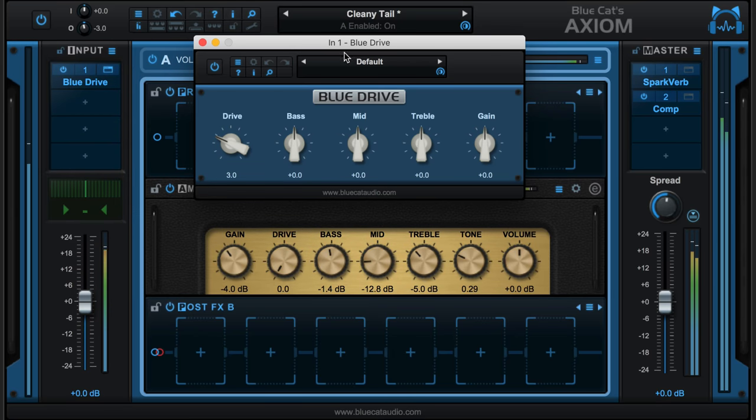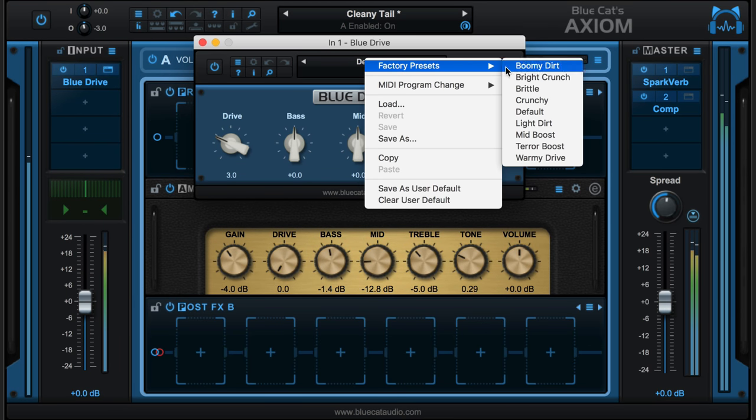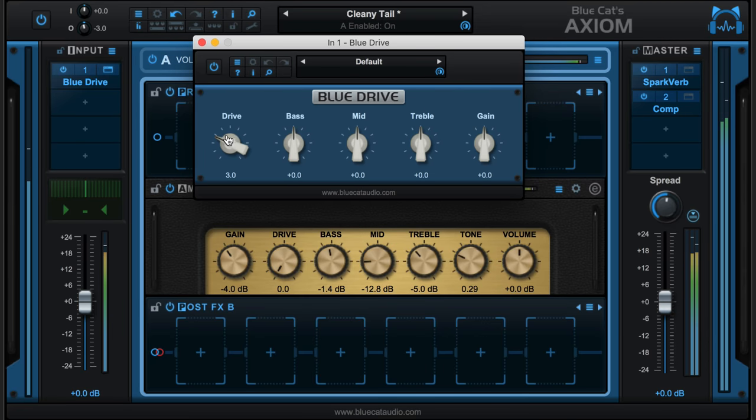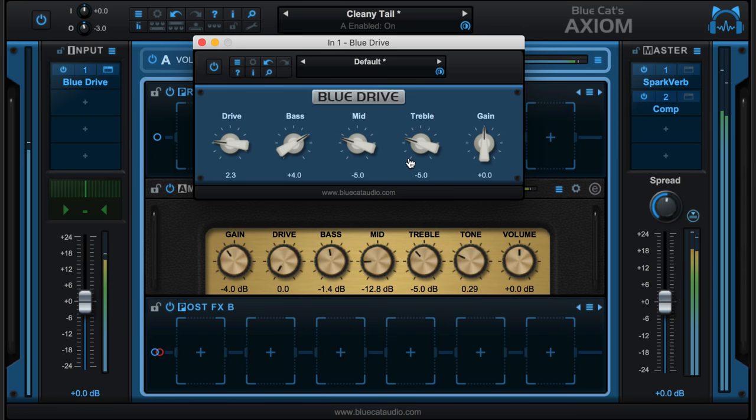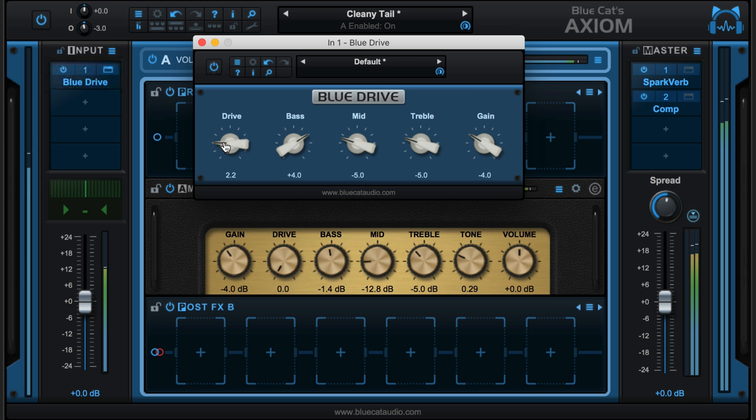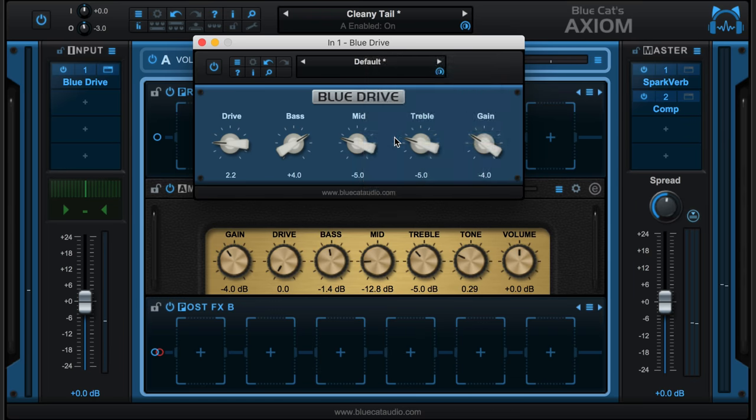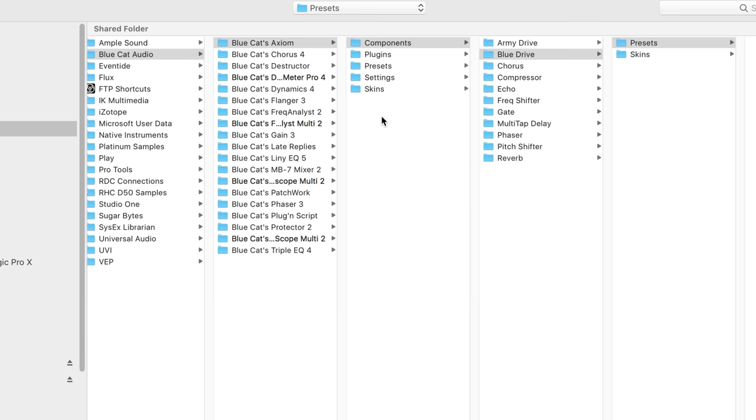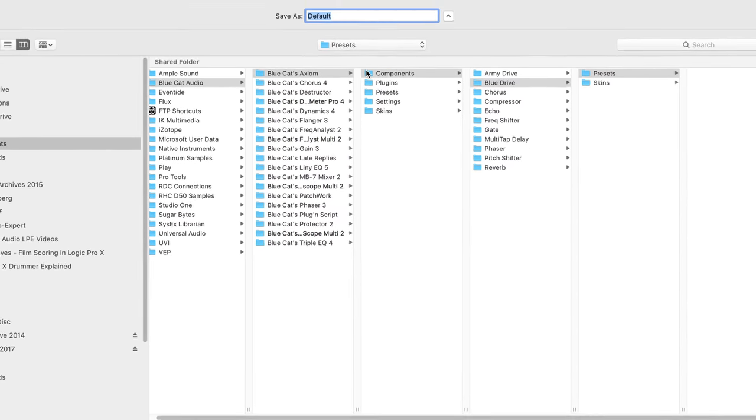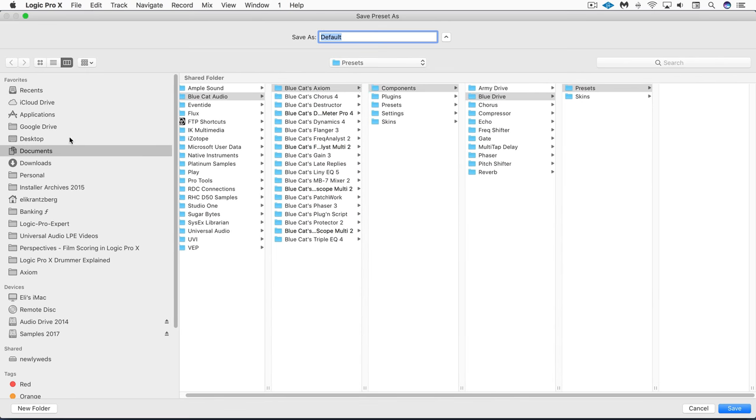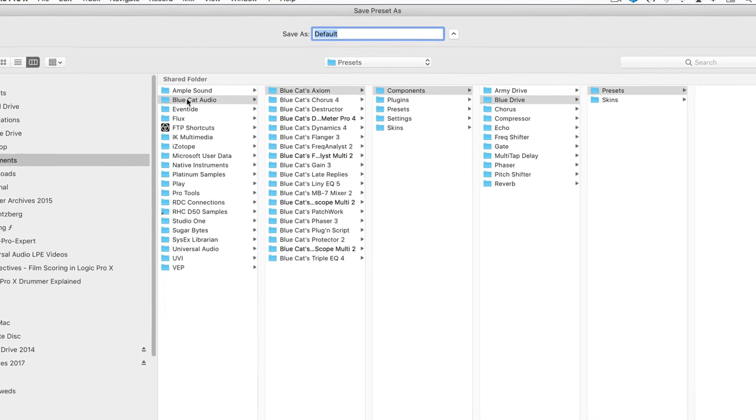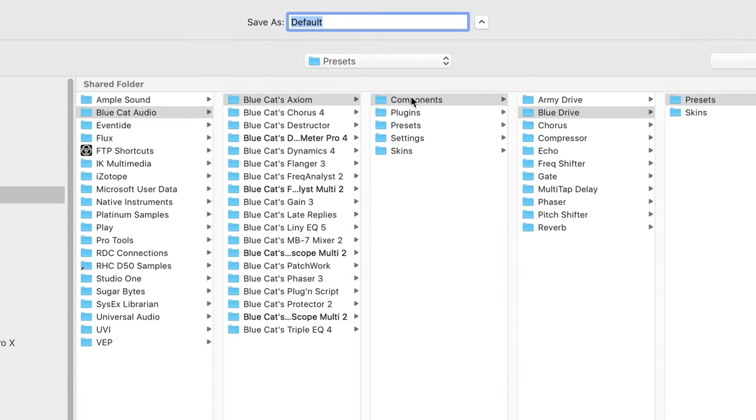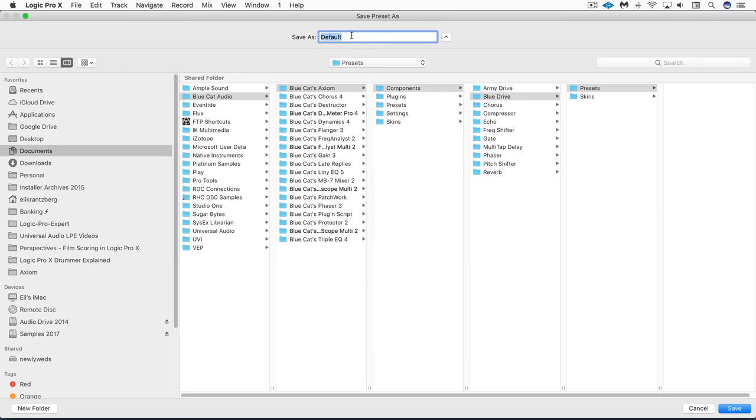Now each plugin has its own preset menu. Maybe I want to tweak this one. Okay, so I like that amount of input drive. I want to save it as a preset. I'm going to click here and go to Save As, and it's going to bring up a menu where it's going to direct me to the location to save it in so it'll appear in the preset menu. That exists in your documents folder in Blue Cat Audio, Blue Cat's Axiom Components, and you'll have subfolders for each of the plugins that you're using.